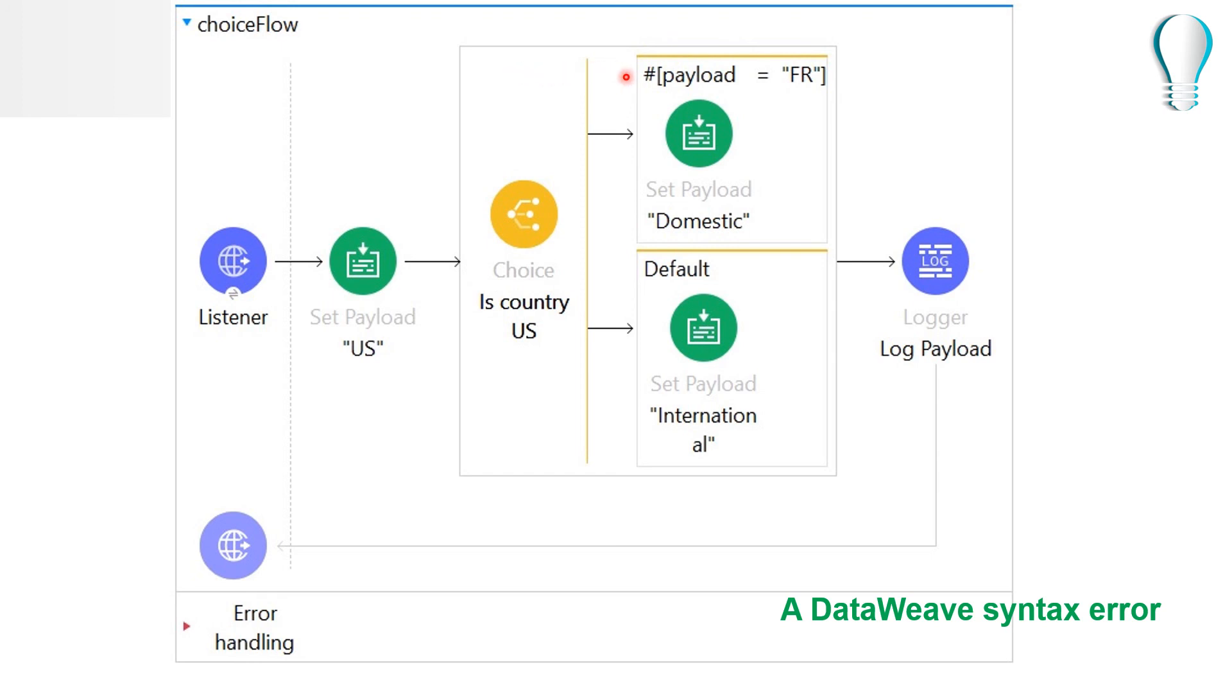It looks like it is assignment operator but no, in condition you must have equal to equal to symbol here. So if you just add one equal to it will give you DataWeave syntax error.